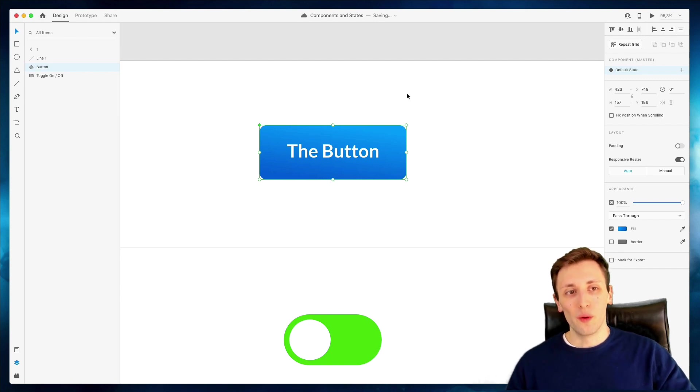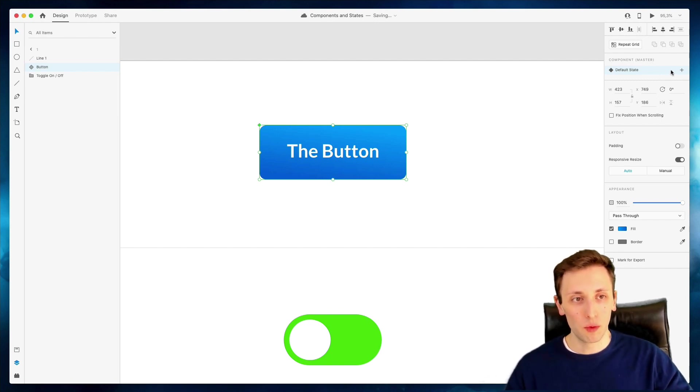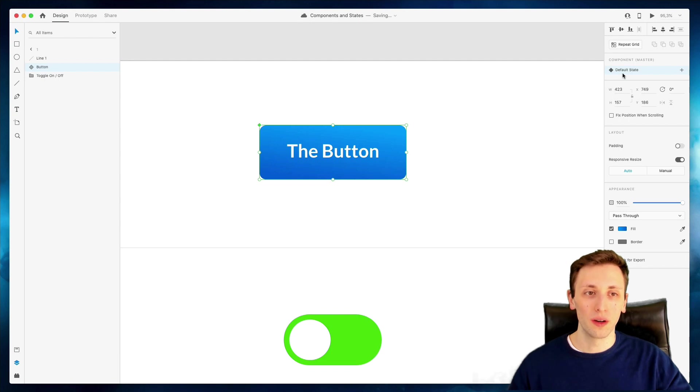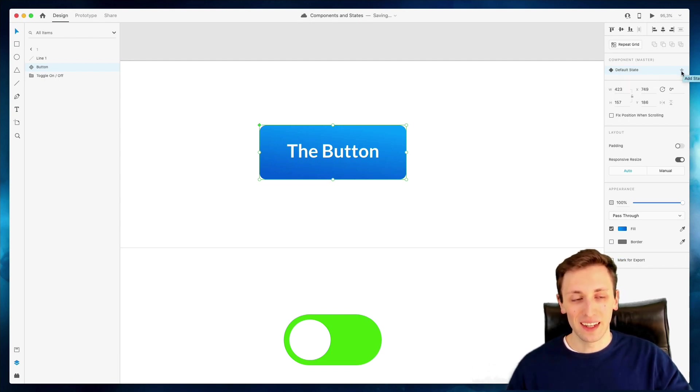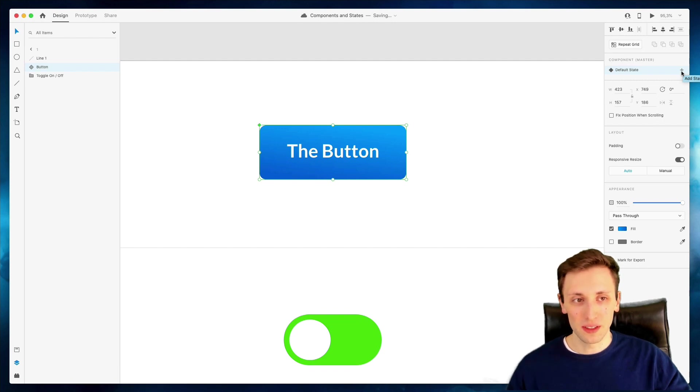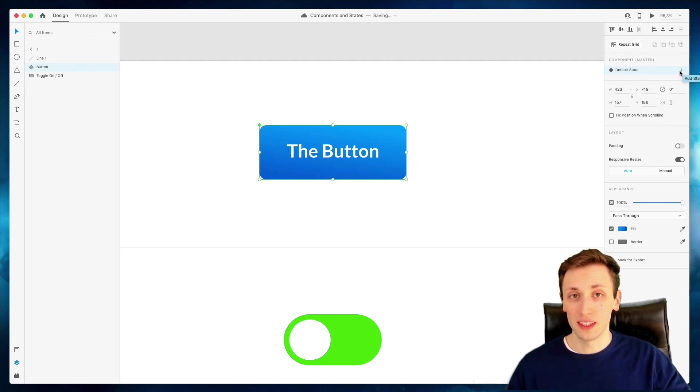Now, if you look at the very top right, you can see that we're on the default state. The very cool thing that Adobe XD recently introduced is that you can add states within the same component and this is a game changer.